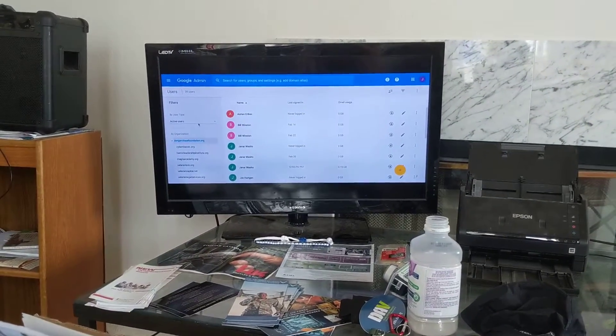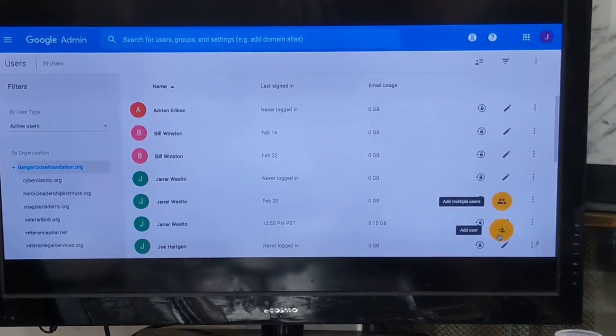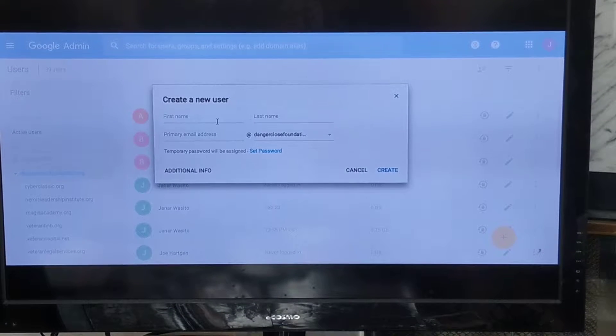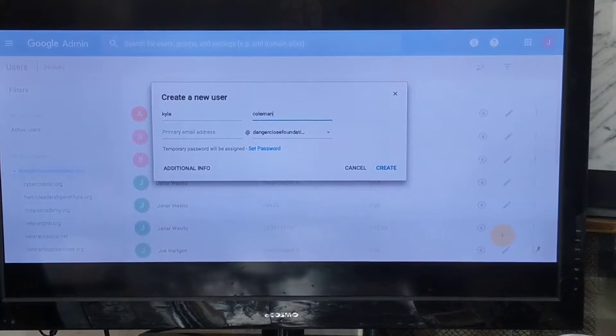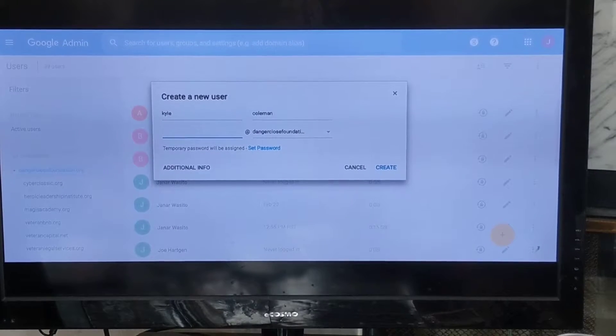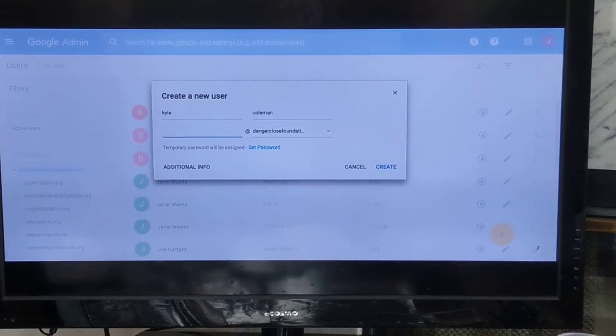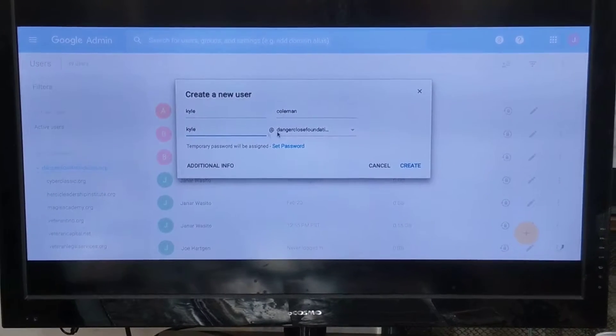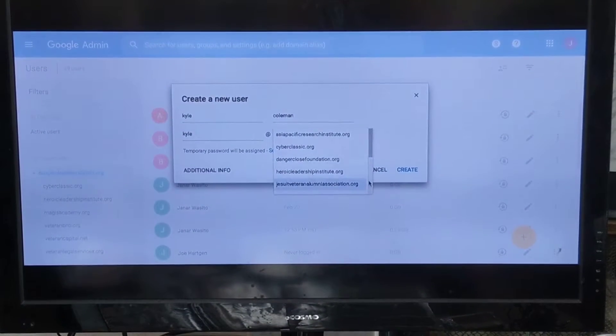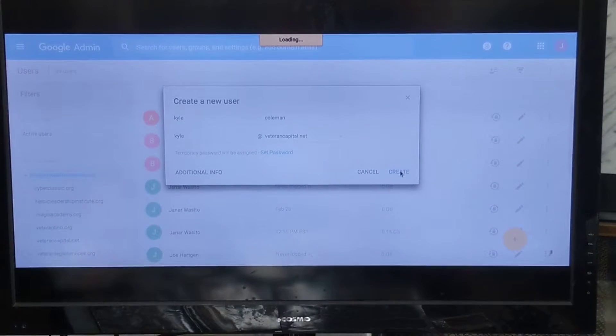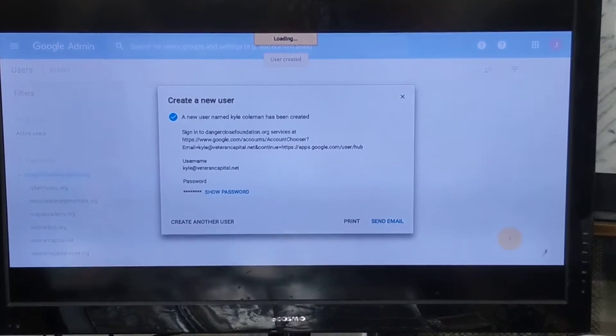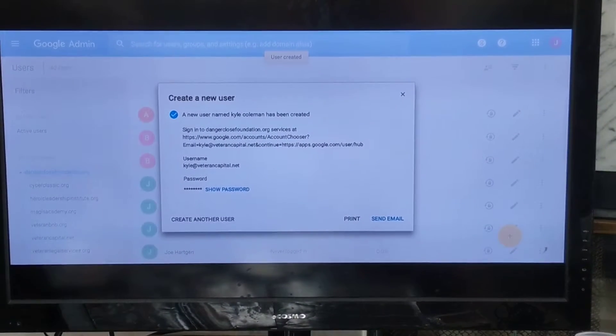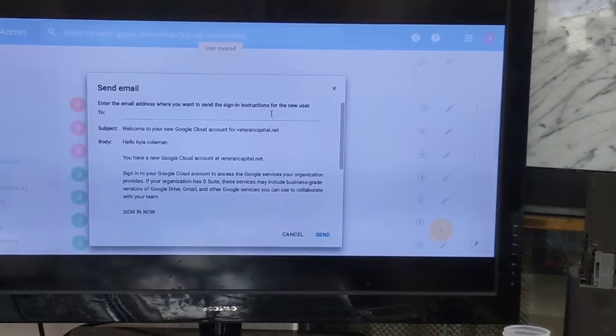We're going to create a user in our organization. What you can see here is the admin account of the Google organization. So we're going to do kyle@veterancapital.net, and then part of the class, which is a very important part of the class, is going to be studying for the Series 65 exam. I'm going to add that to the curriculum right now.